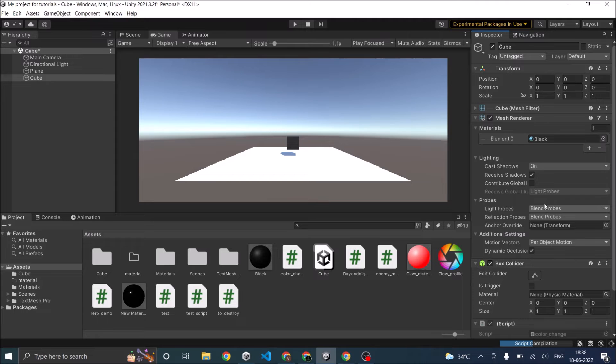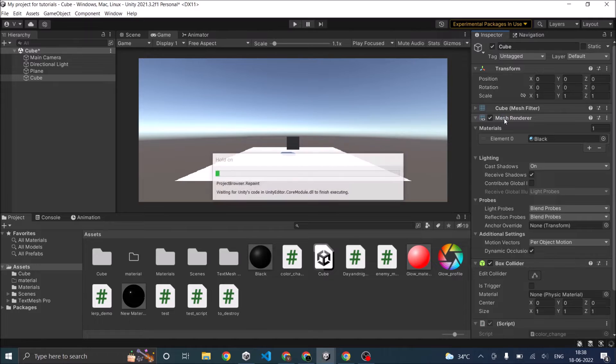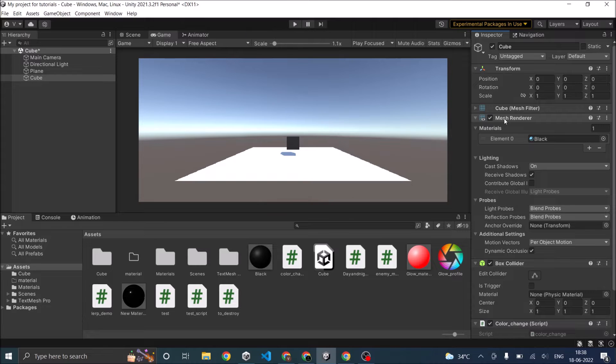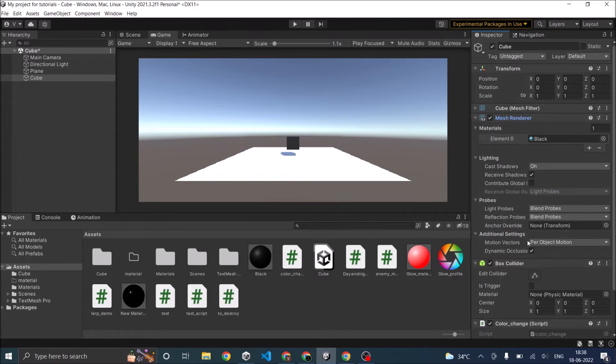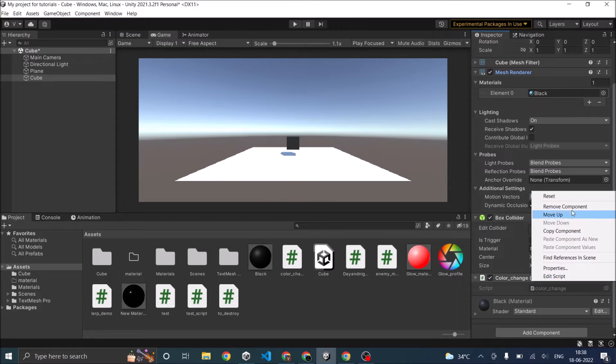To change the color of a game object, you have to change it from the renderer. The cube has a mesh renderer, so depending on what renderer you have, you have to access the render component and then assign the color to the material. Now let's open the script in Visual Studio.